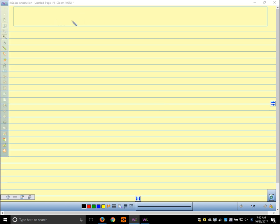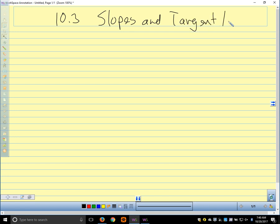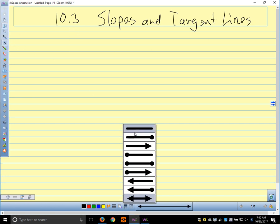We're starting section 10.3, and I want to talk about slopes and tangent lines. Some interesting things can happen with parametric equations and their tangent lines.